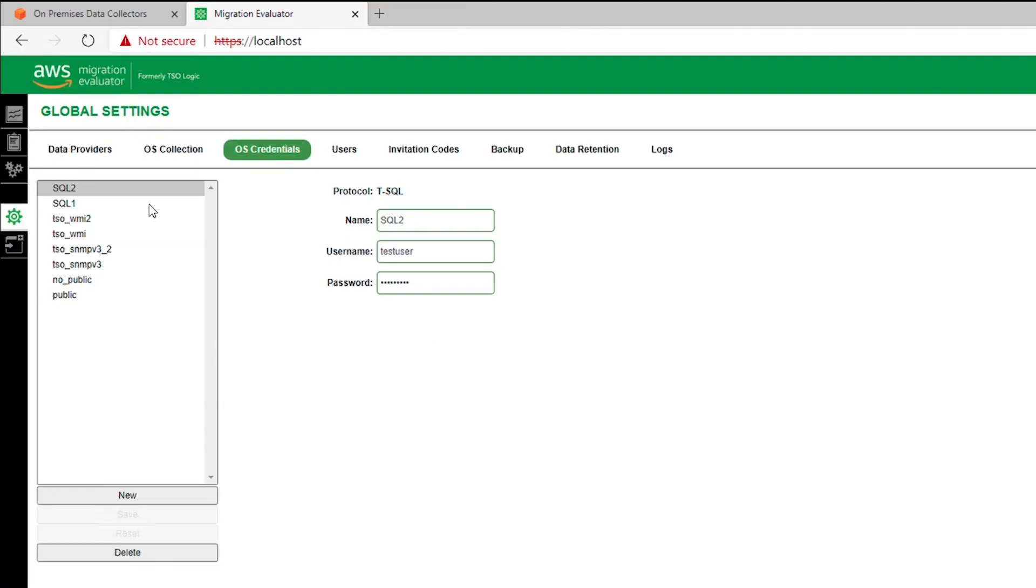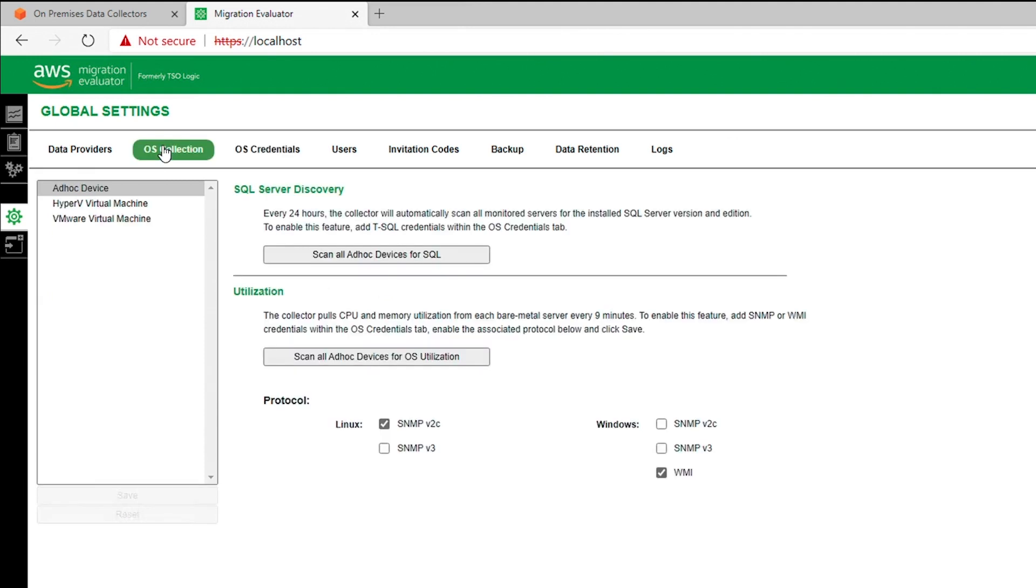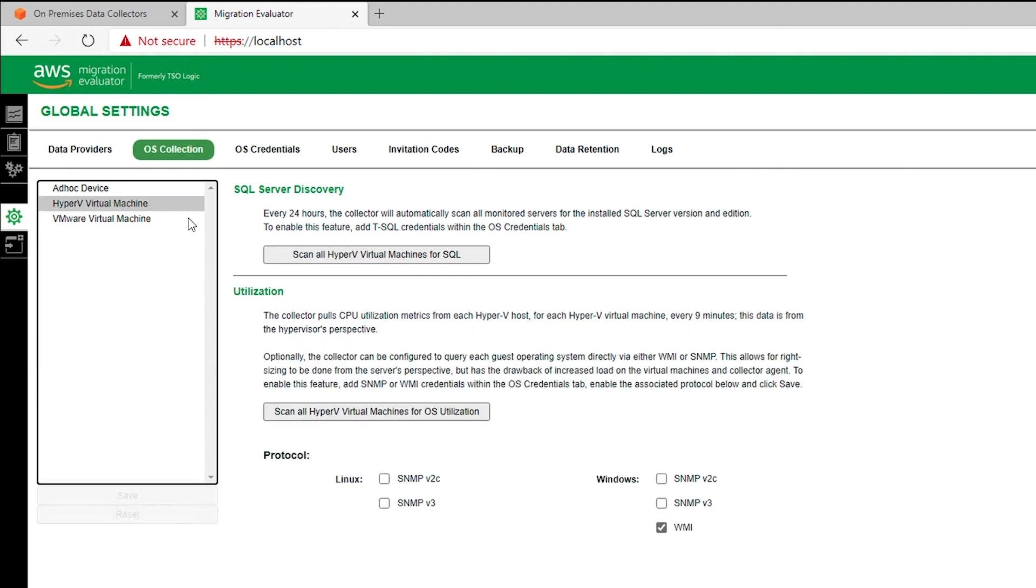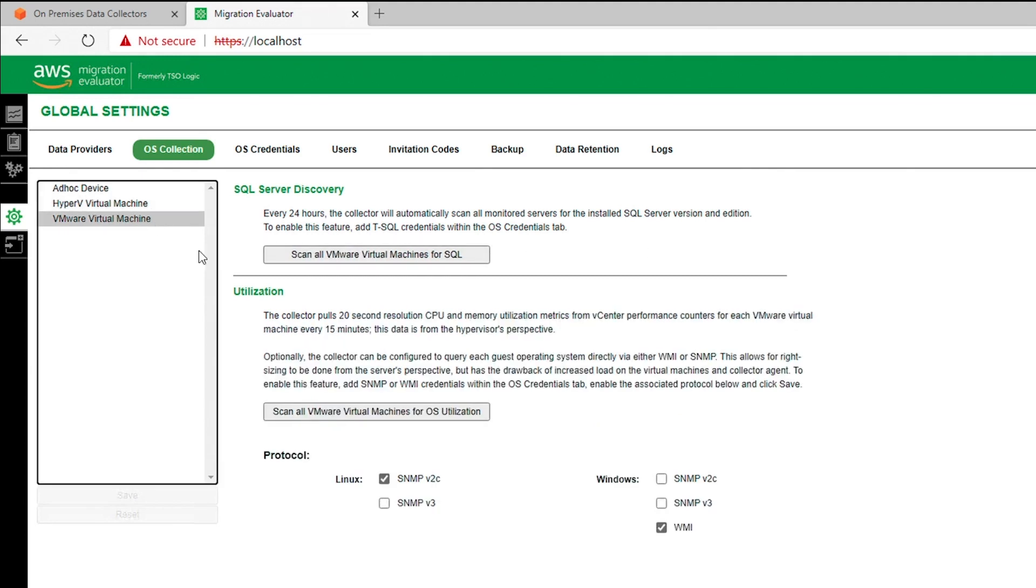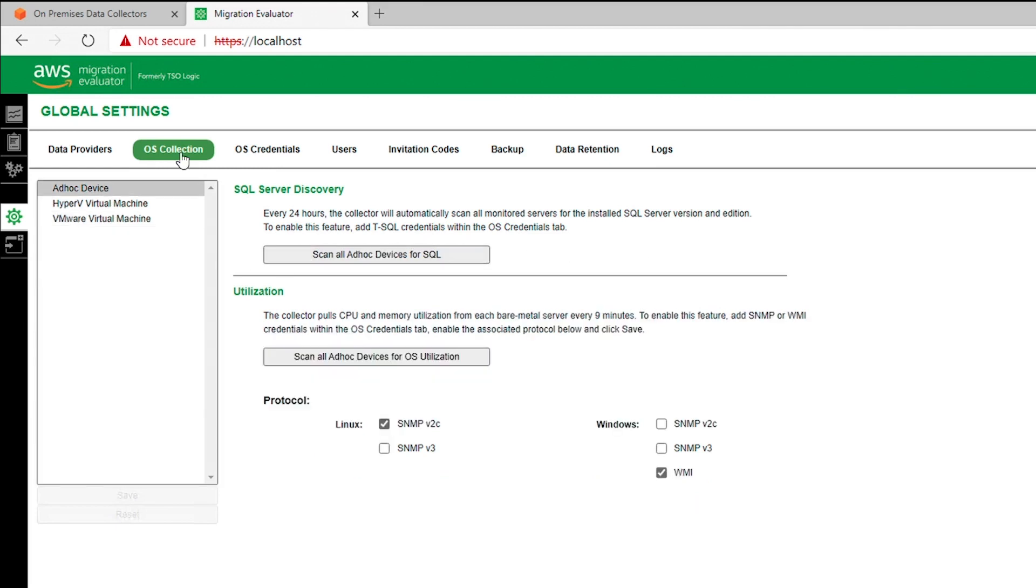Once the credentials are added, select the OS Collection tab. For each data type configured, VMware, Ad Hoc, or Hyper-V, select Scan All at the top to initiate an SQL edition scan. Selecting Scan All is only needed to accelerate discovery during the installation process.